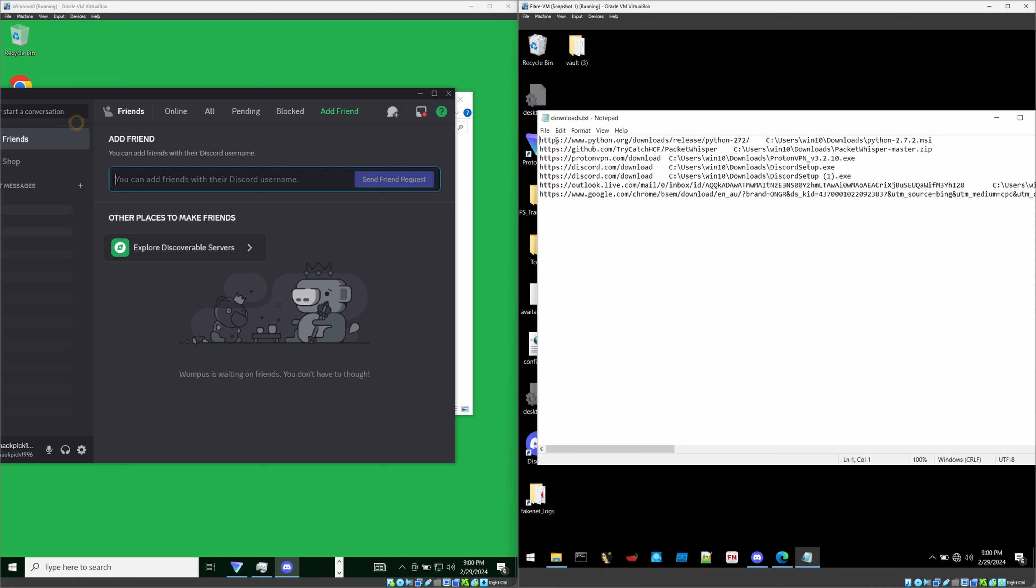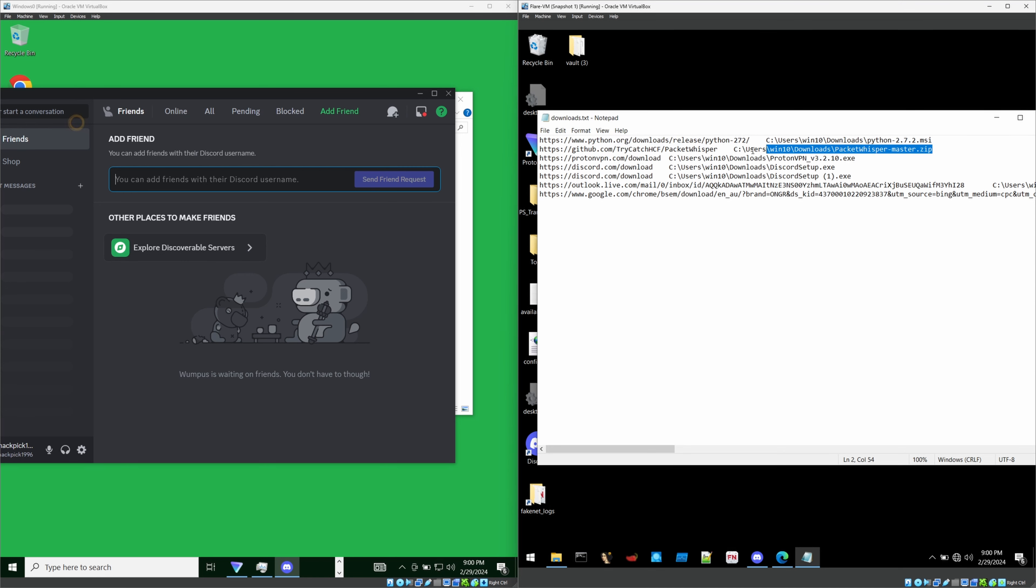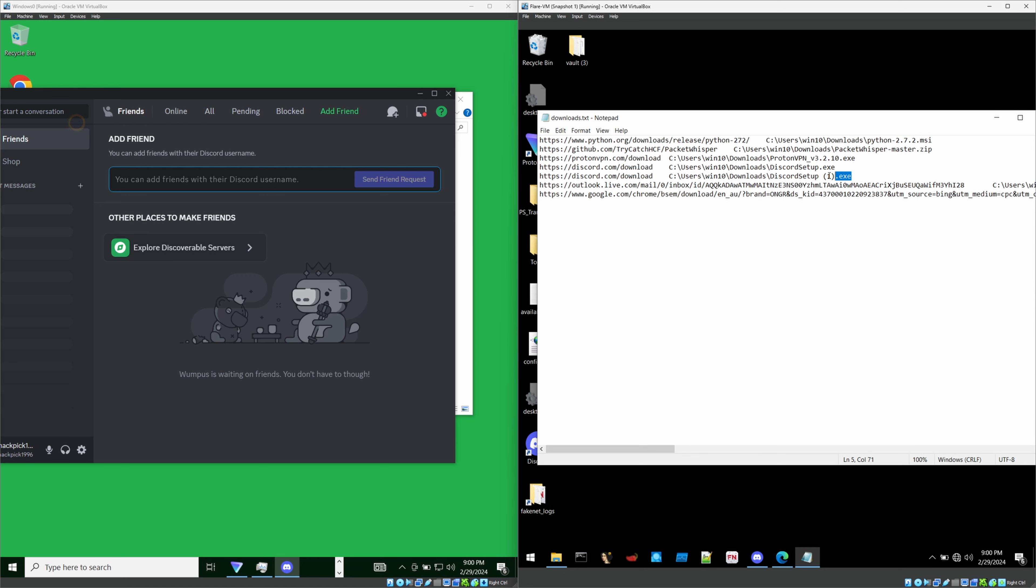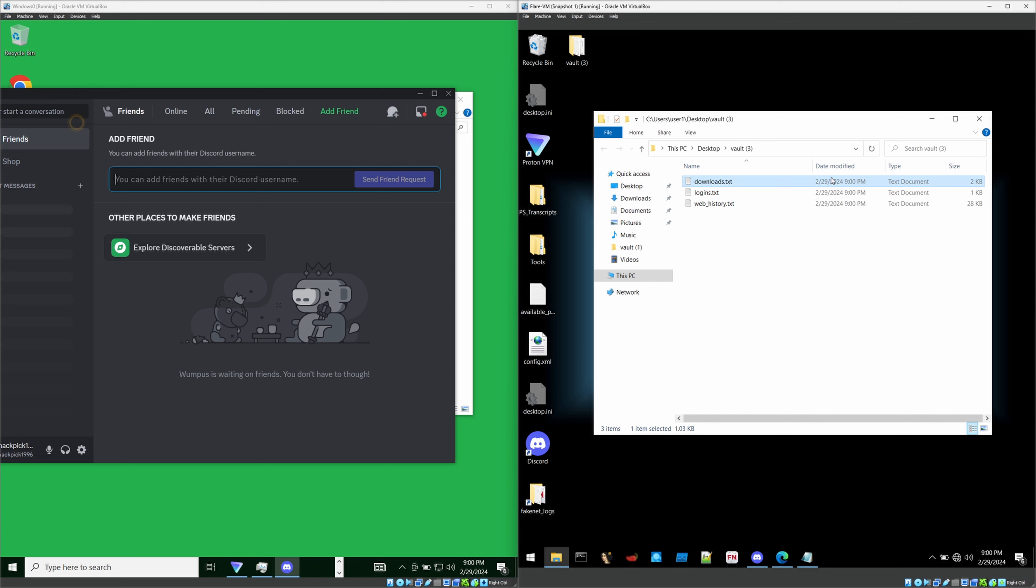We'll see what's inside the download.txt. It is showing inside that download folder. It has Python installer. Also, there's a zip and there's another executable which is Proton VPN and Discord exe and everything inside the download folder on my victim VM, victim PC.